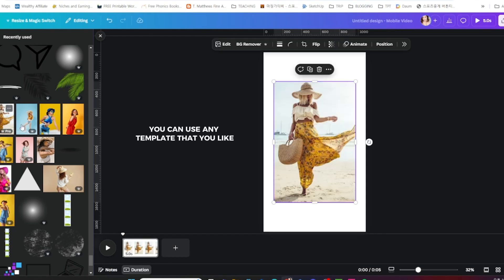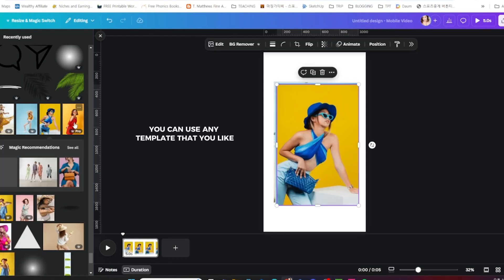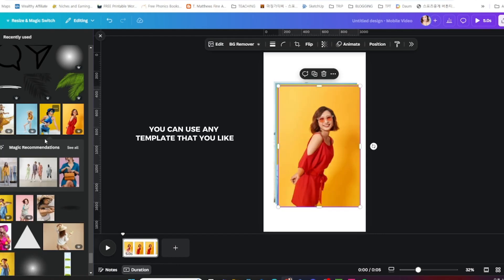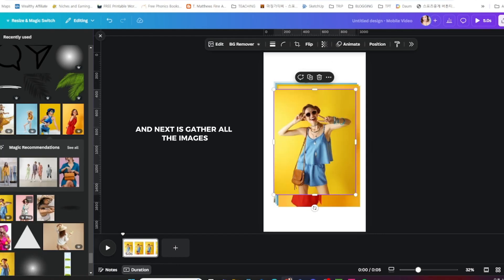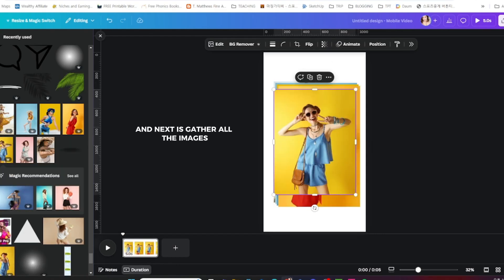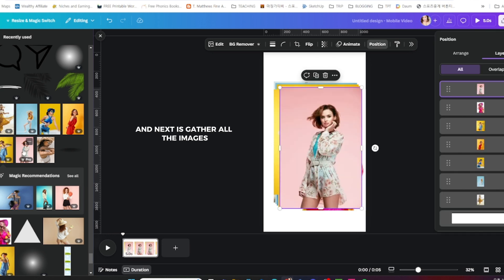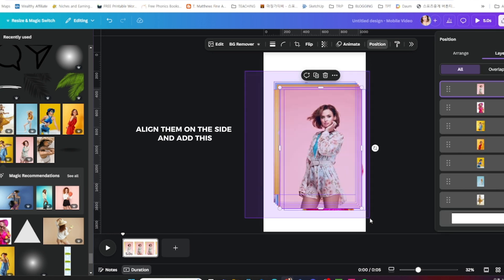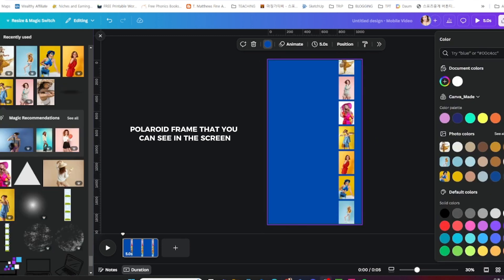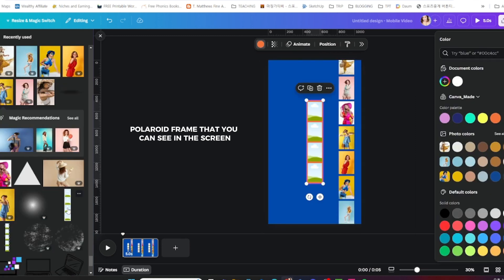Okay, once in Canva you can use any template that you like. Next, gather all the images and pictures that you need, align them on the side, and add this polaroid frame that you can see in the pictures.